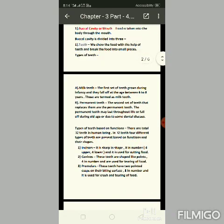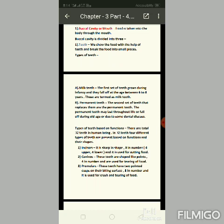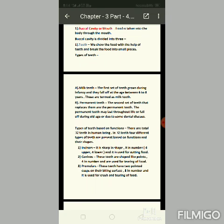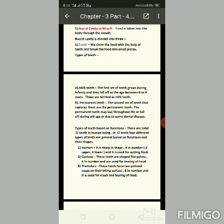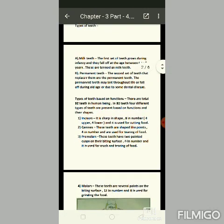There are a total of 32 teeth in human beings. In these 32 teeth, four different types of teeth are present based on their functions and shapes. The first type is the incisor, which is sharp.